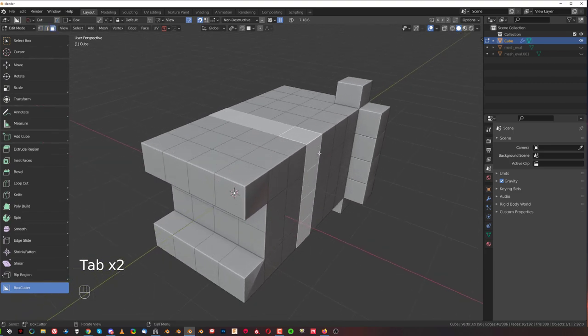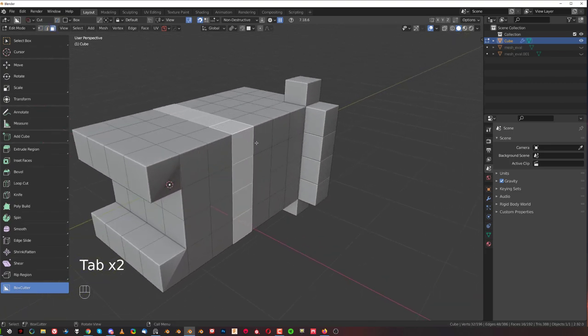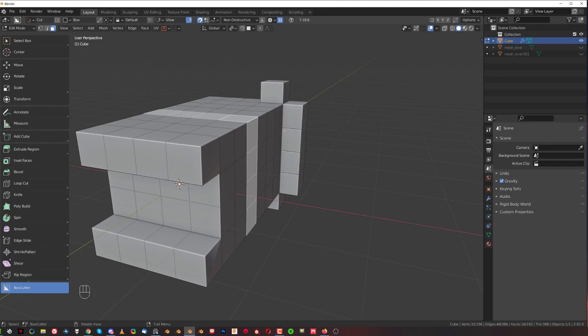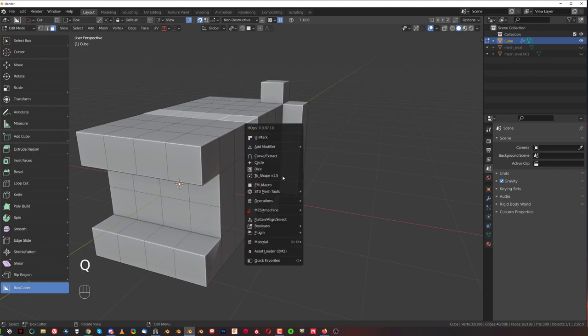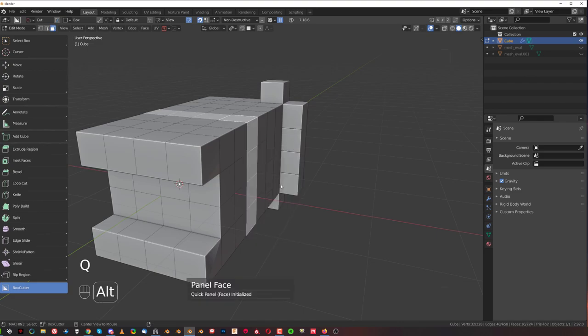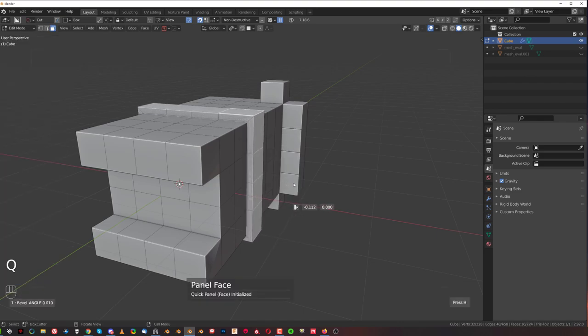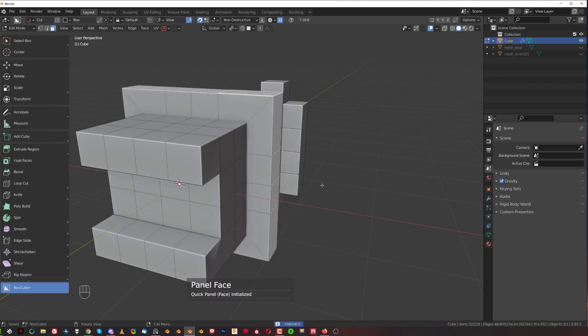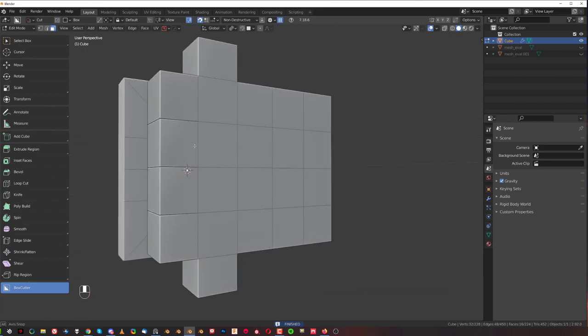like for example hardops for extrusion and there's a great tool over there called EM macro. So Q and Alt click on EM macro and this will extrude the shape in a really nice fashion without any distortions.